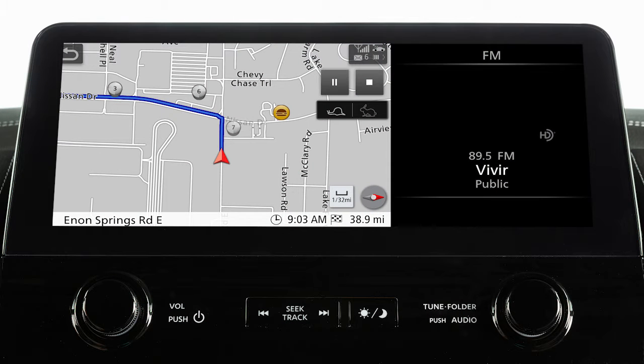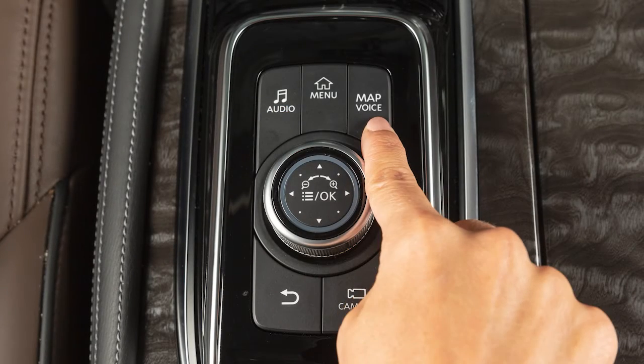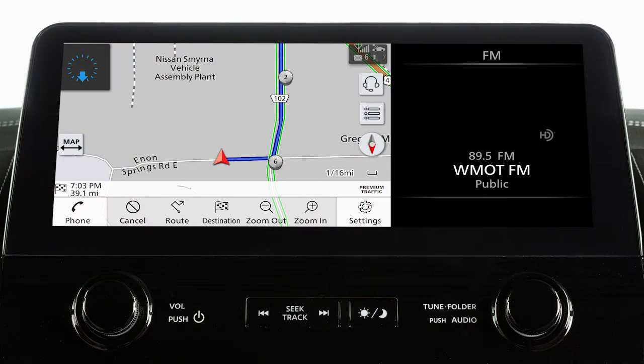To access the route menu after a destination has been set, press the map voice button, then touch route.